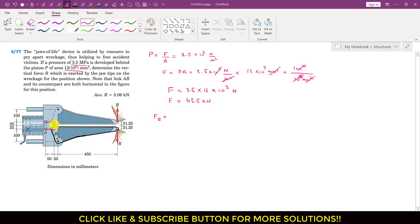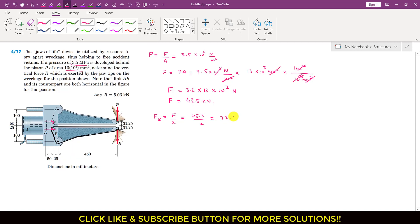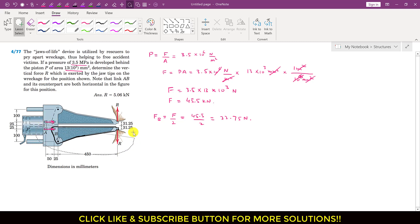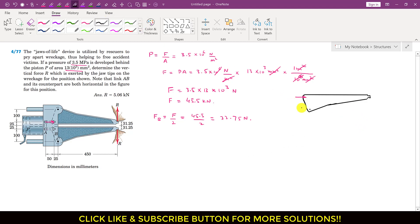This force is distributed into two equal parts, so F_B equals F divided by 2. F is 45.5 divided by 2, which is 22.75 kilonewton. So the force at B is 22.75 kilonewton. Now I will consider this lower jaw as a free body diagram — let me isolate it. We have this free body diagram with point B where the force F_B of magnitude 22.75 kilonewton is applied.